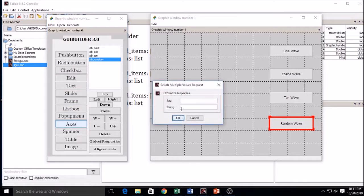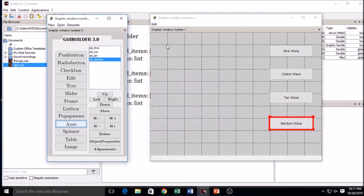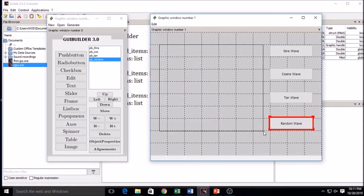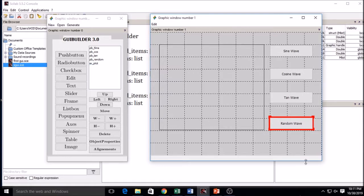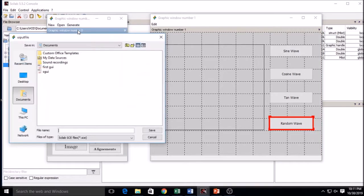Now I am drawing the axis. I have selected the axis and written the tag as well as the string for it. The axis is now drawn — this is where I will plot the graphs. The whole GUI is complete with the axis and the push buttons.